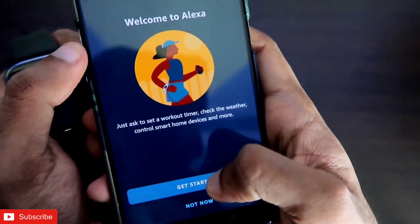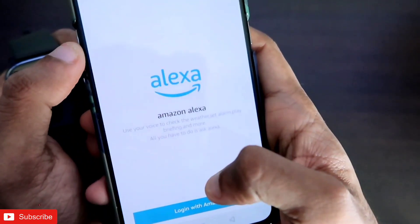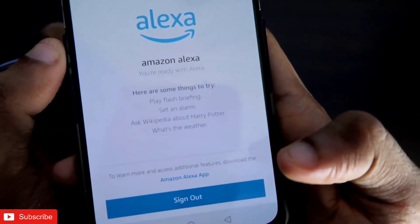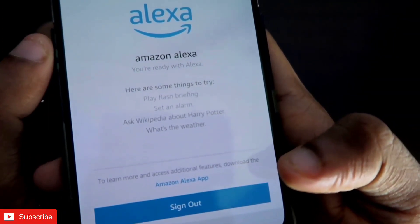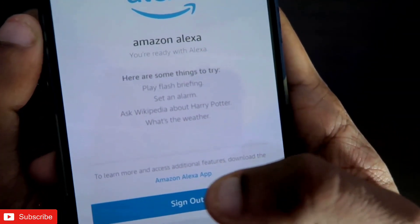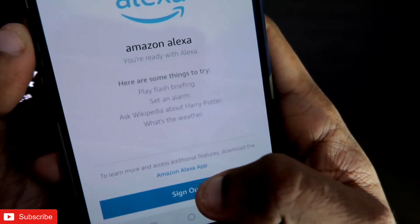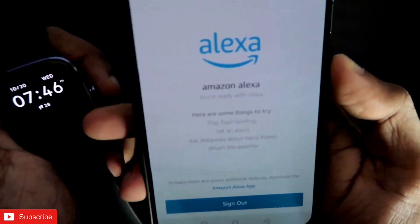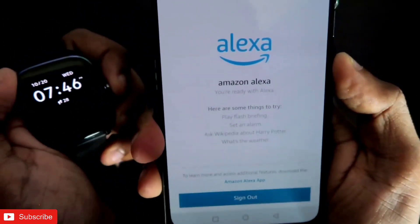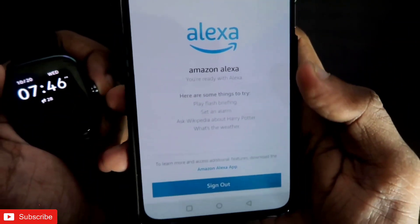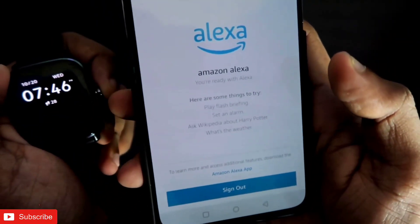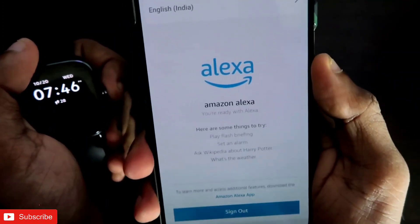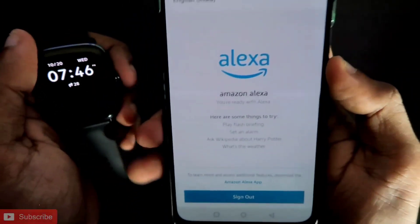Once you get the screen, you need to click on 'Get Started', not the 'Not Now' option. Once you click 'Get Started', you will get another screen confirming that you are signed in. It will also mention that you can get additional features by downloading the Amazon Alexa app. You don't need to click 'No Thanks' — click 'Get Started' and follow a few more steps if you are authorizing Amazon Alexa for the first time on the Amazfit GTS2 Mini.